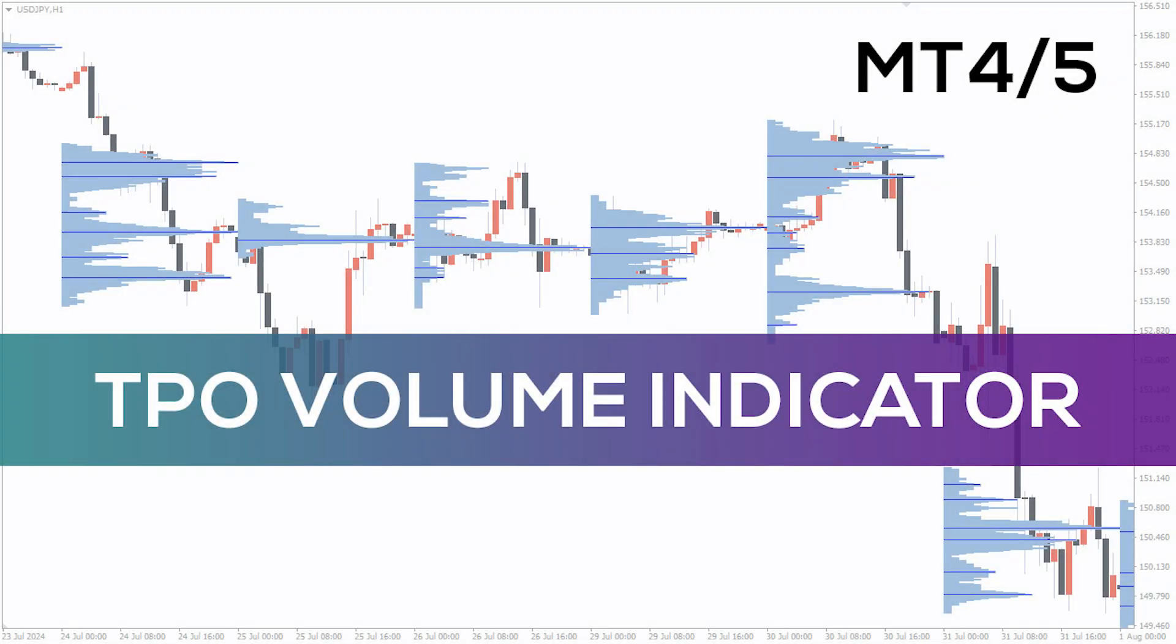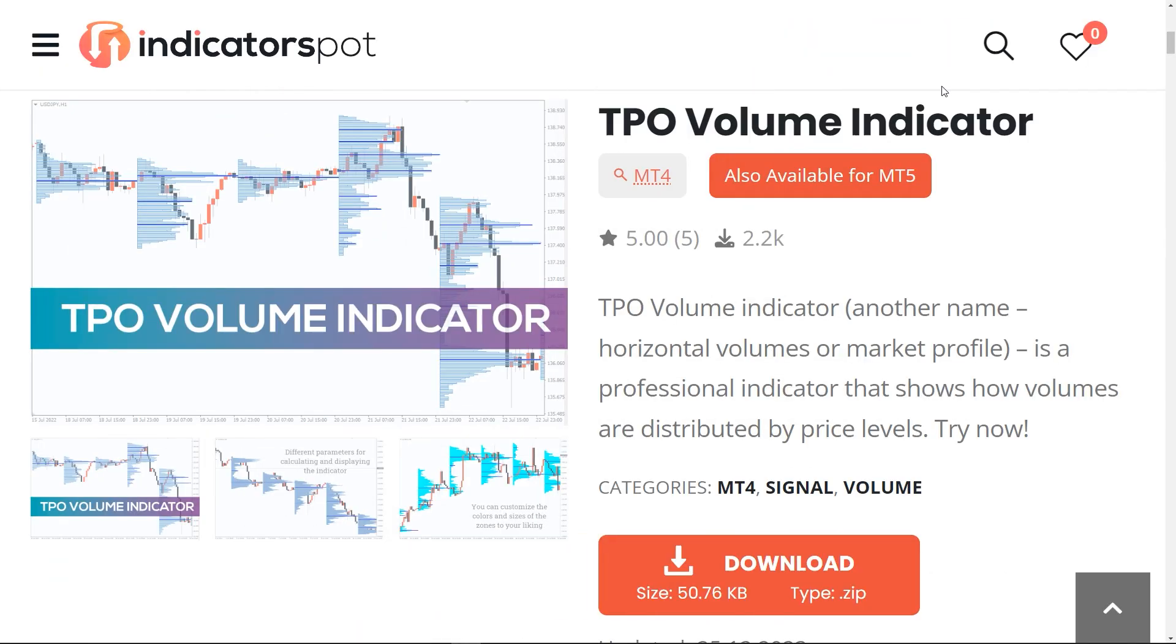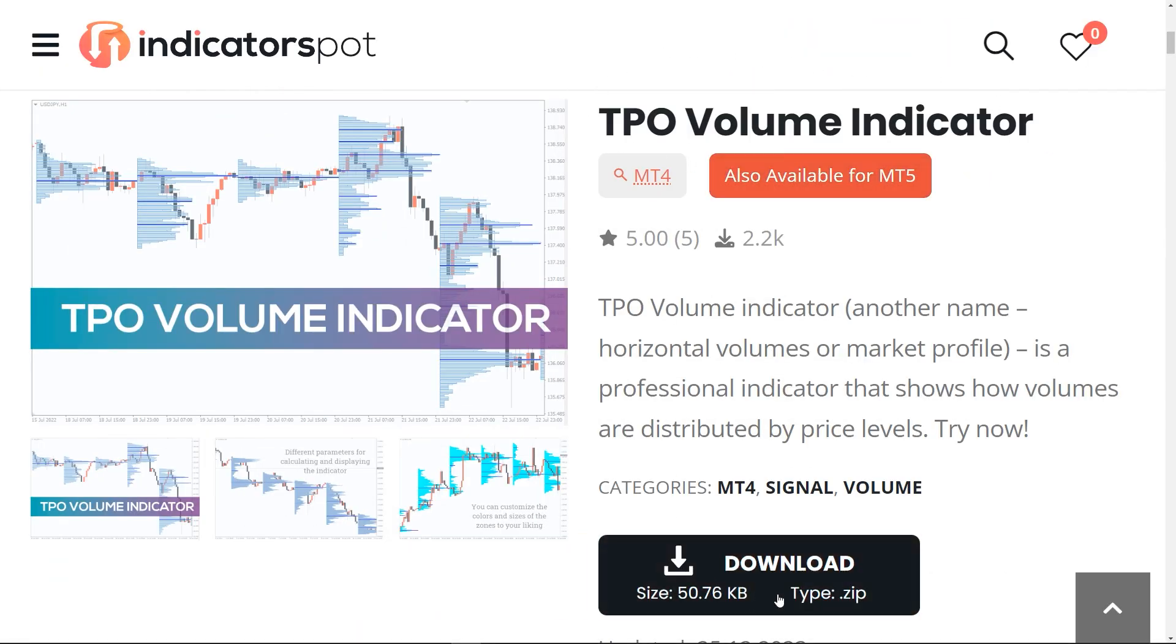Hey fellow traders! In this video we're going to take a look at the TPO Volume Indicator for MT4 and MT5. You can download this indicator by the link in the description below.